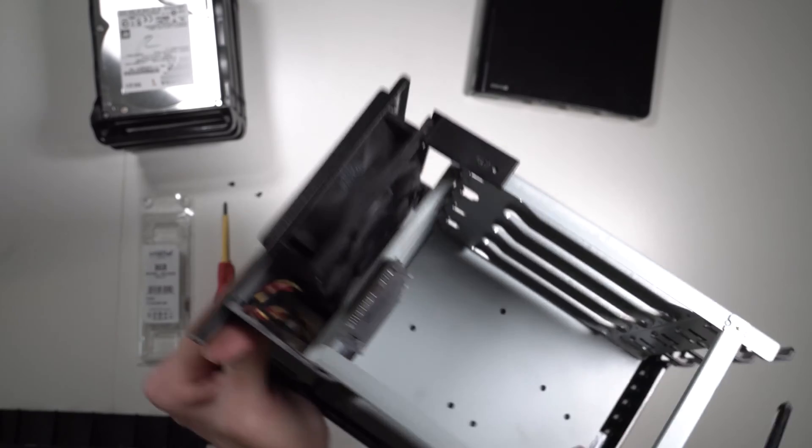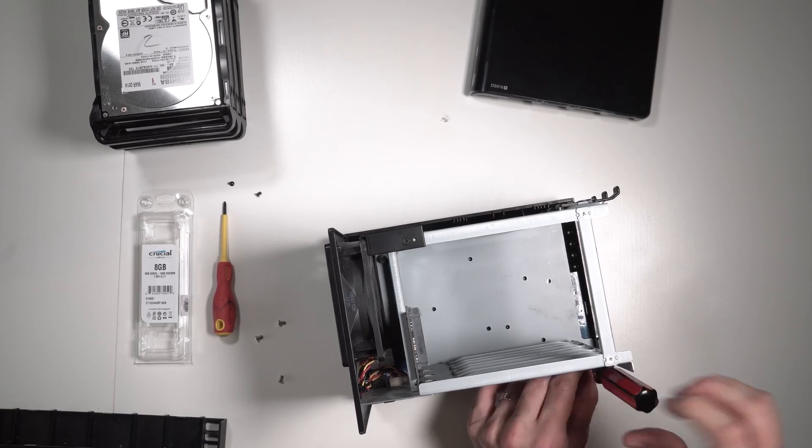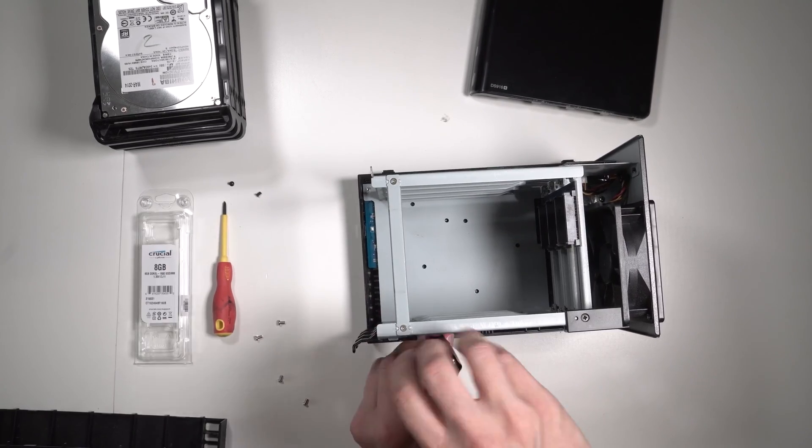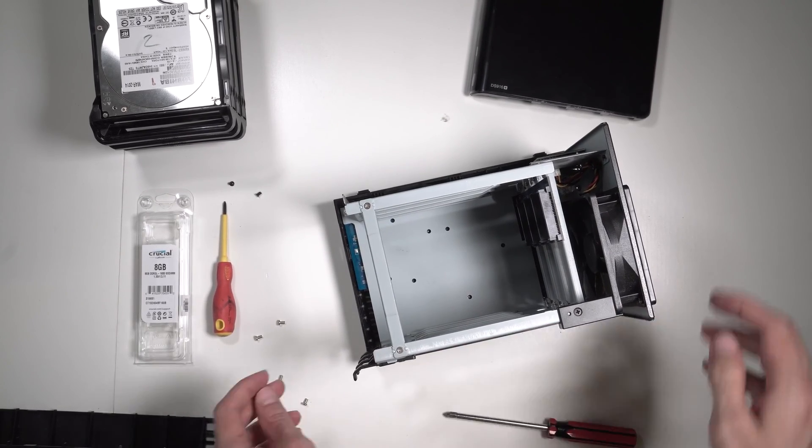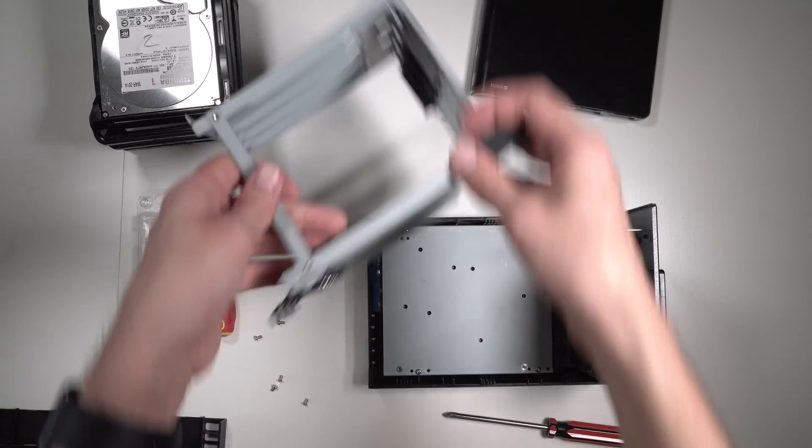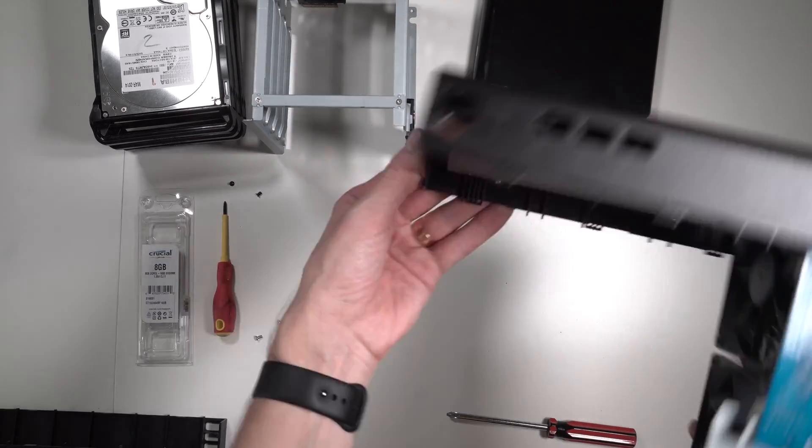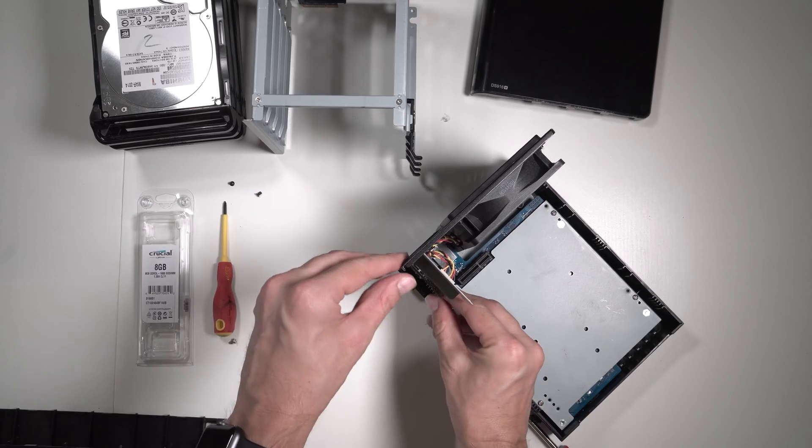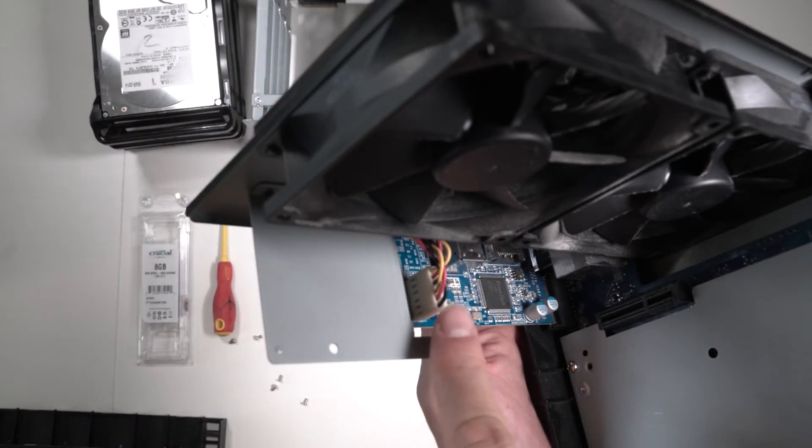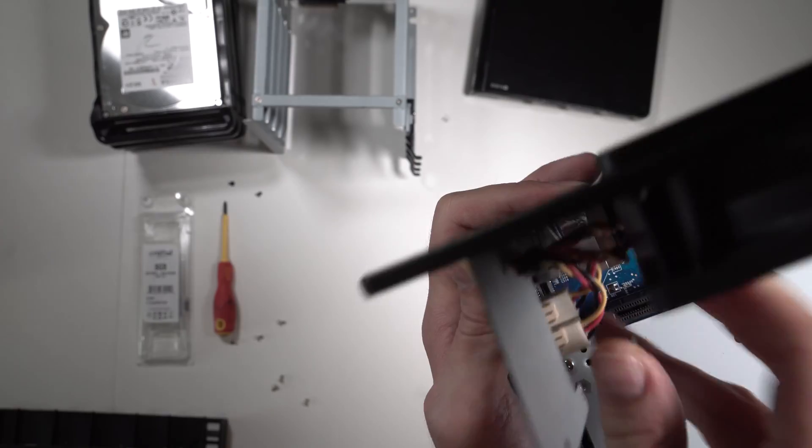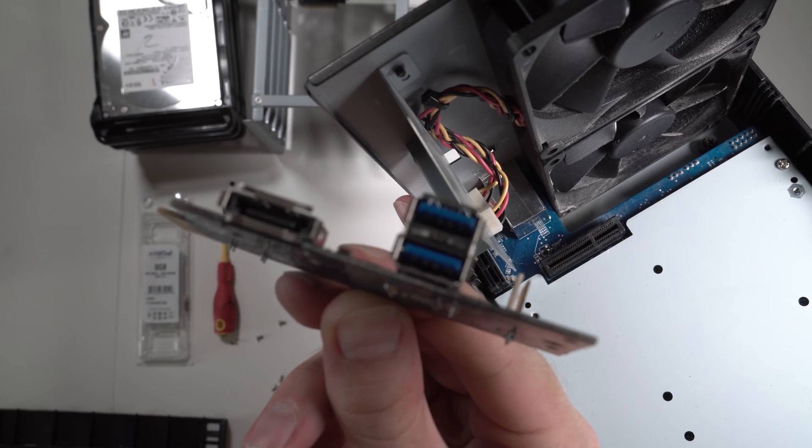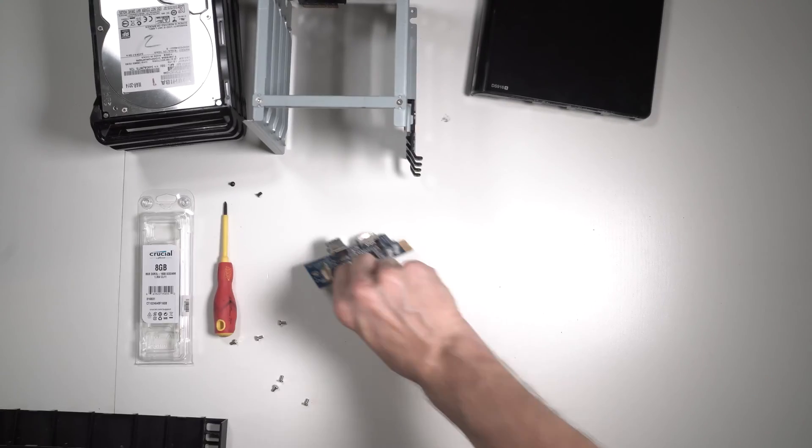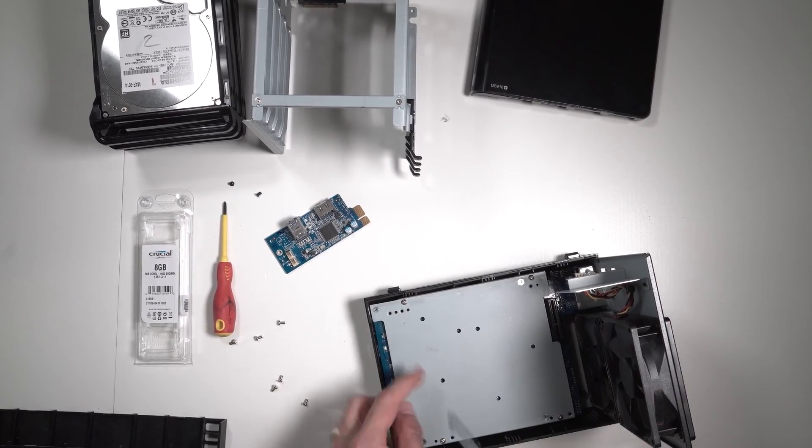Perfect, this comes apart. Now we need to remove this, and these are the two fans, so just unplug them. Then remove the eSATA and USB 3 port.